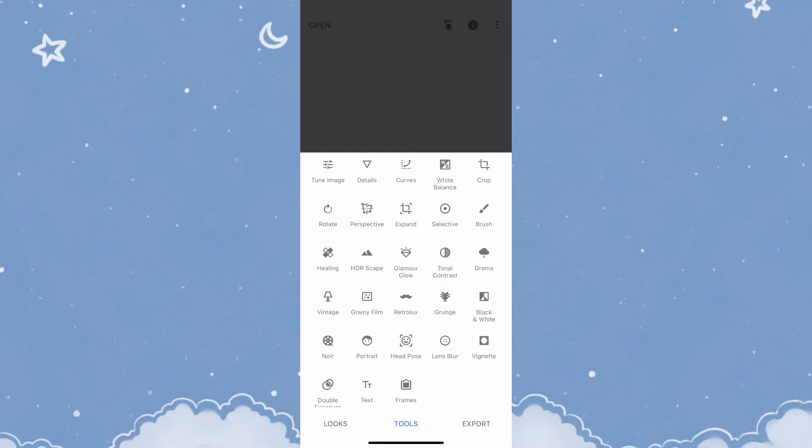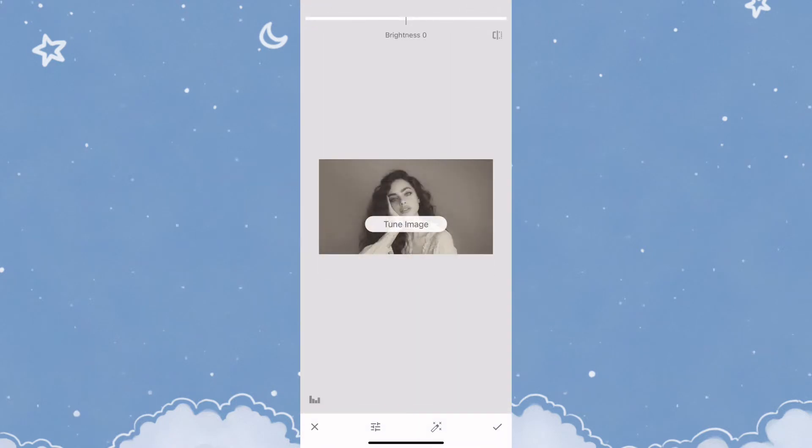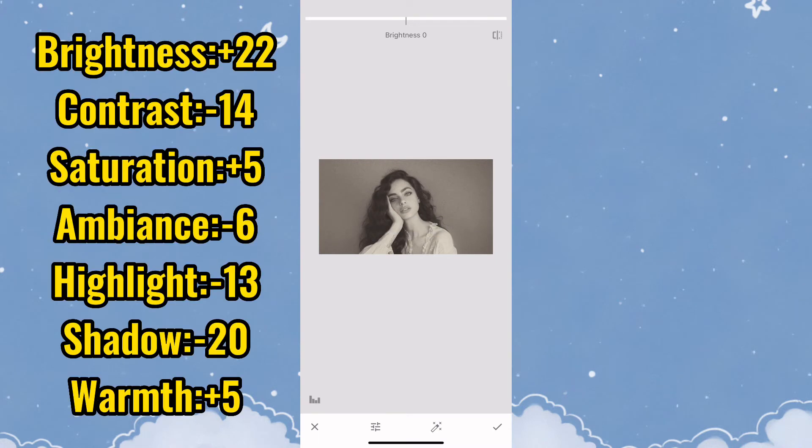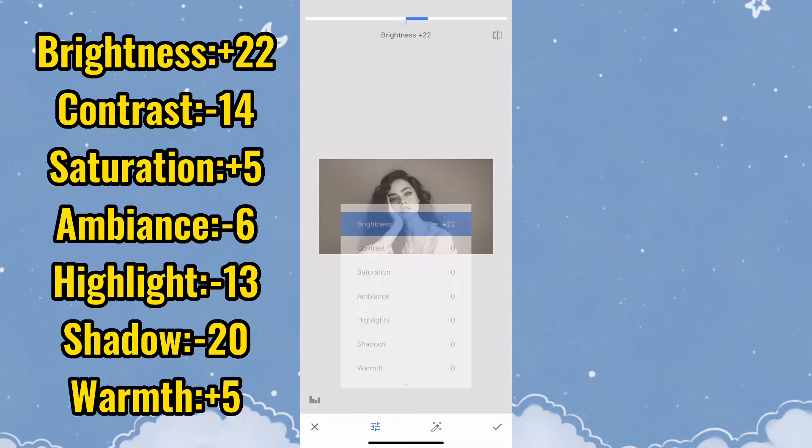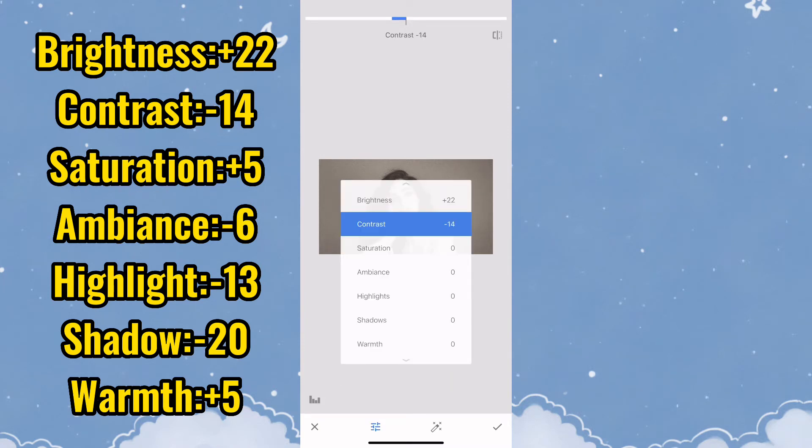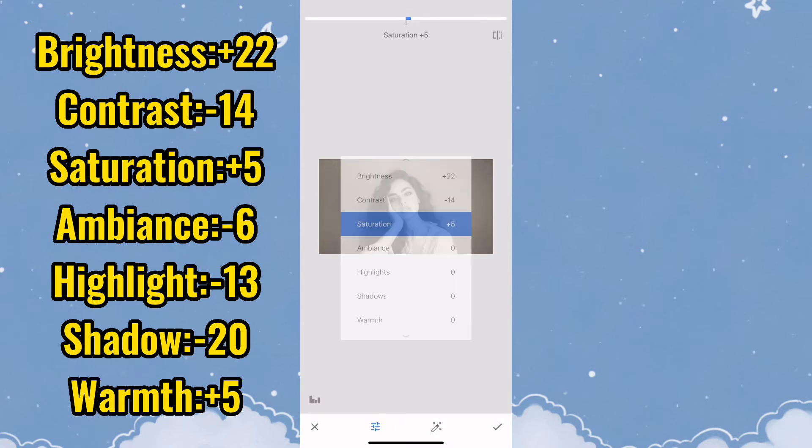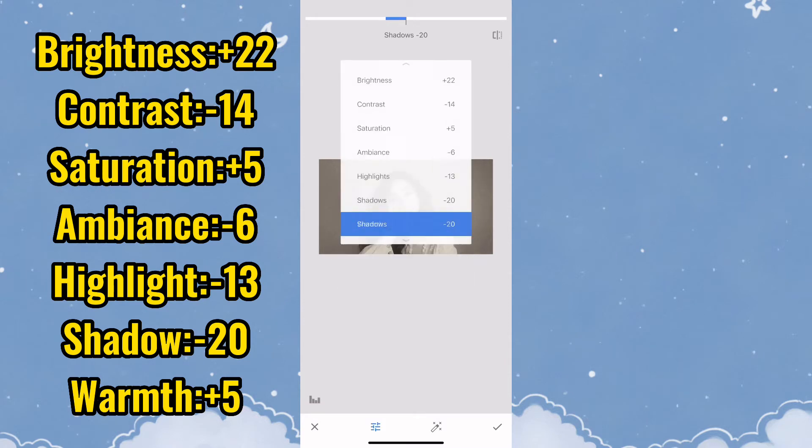Now you need to adjust the following settings, and I'm going to pop them up on the screen: Brightness +22, Contrast -14, Saturation +5, Ambiance -6, Highlights -13, Shadows -20, and Warmth +5.